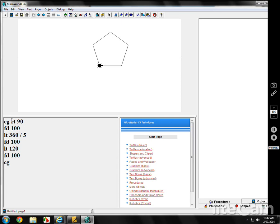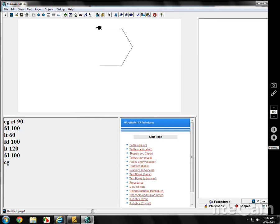That's a pentagon, and it's pointed up. How about a hexagon? It's still forward 100, but it's 360 divided by 6, which is 60. Using the up arrow and enter to cycle through the commands, you get a hexagon.